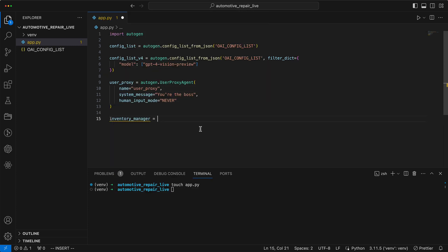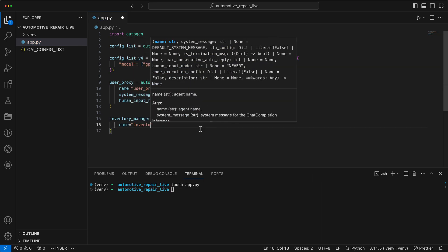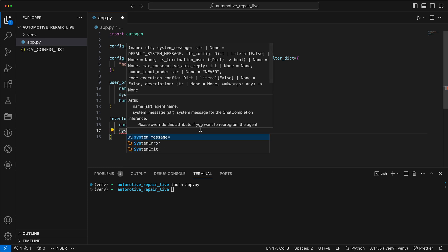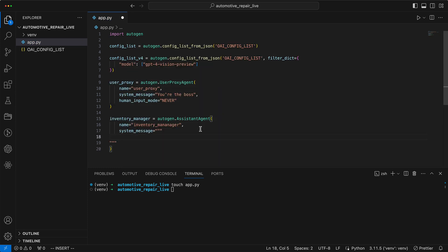The next assistant is the inventory manager, responsible for managing the inventory and providing information about the availability and price of spare parts. In the next part, we'll link the agent directly with a database. Until then, as we set up the actual data connection, it will default to responding that everything is available.